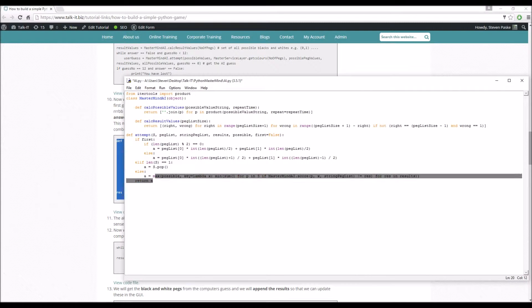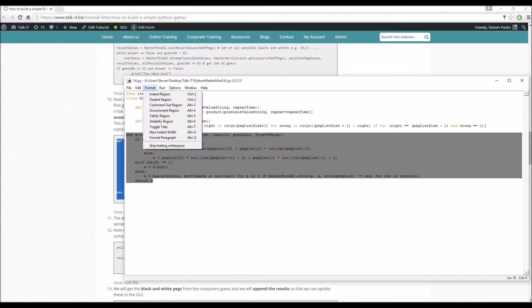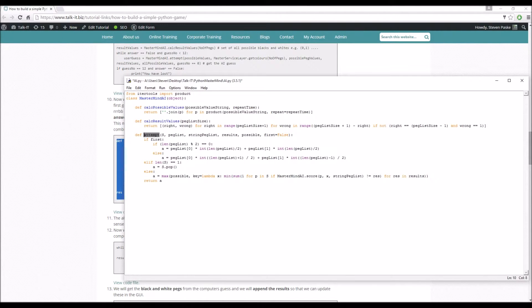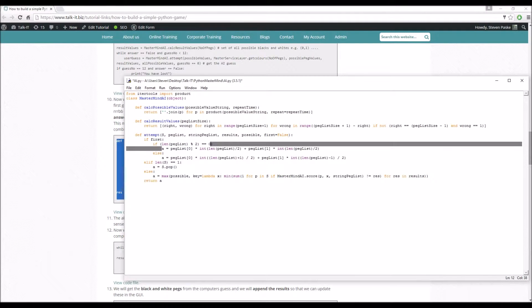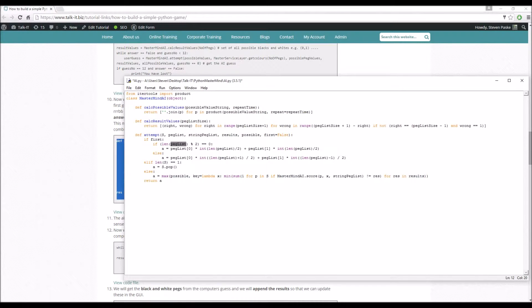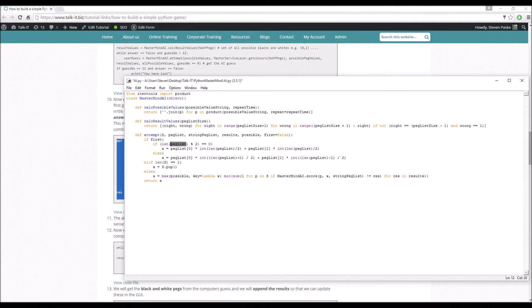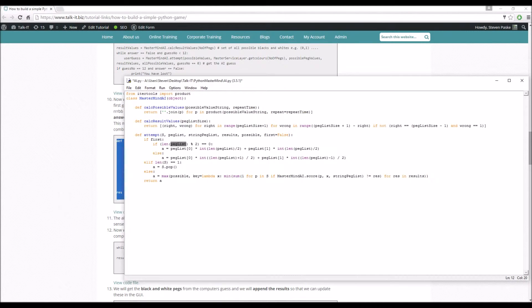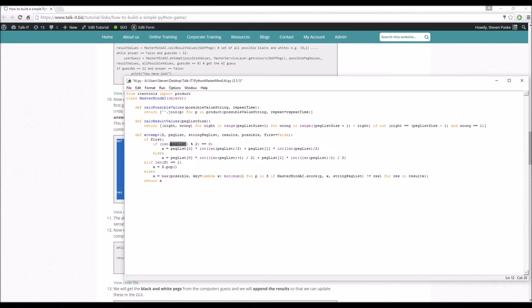Because depending on the guess, we're going to do something a little bit differently. So let's add the attempt code into AI now. So there we go. Format indent. So attempt. So if first equals false. So on the time when guess is actually equal to zero, this is going to be true for one time only. If it is true, the first guess, what we want to do is, depending on the peg size, so let's say it's six, we want to choose red, red, red. So three reds and then three blues.